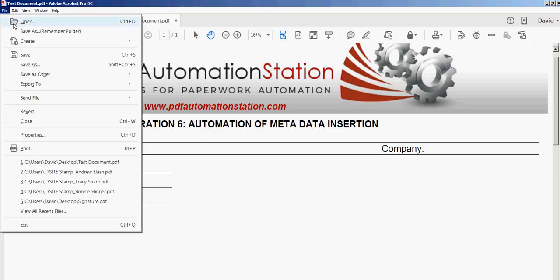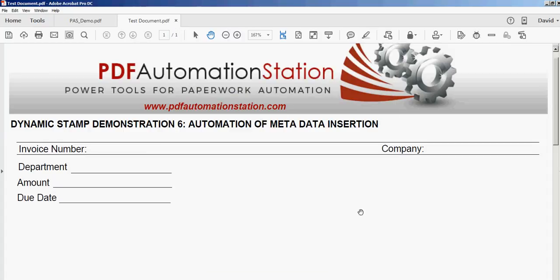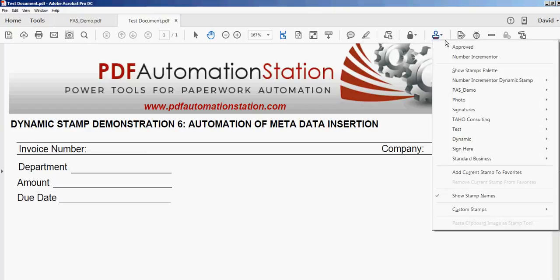I'm going to go to File Properties, and under the Custom tab, you can see there's no metadata in there right now. So I'll go ahead and activate that stamp.